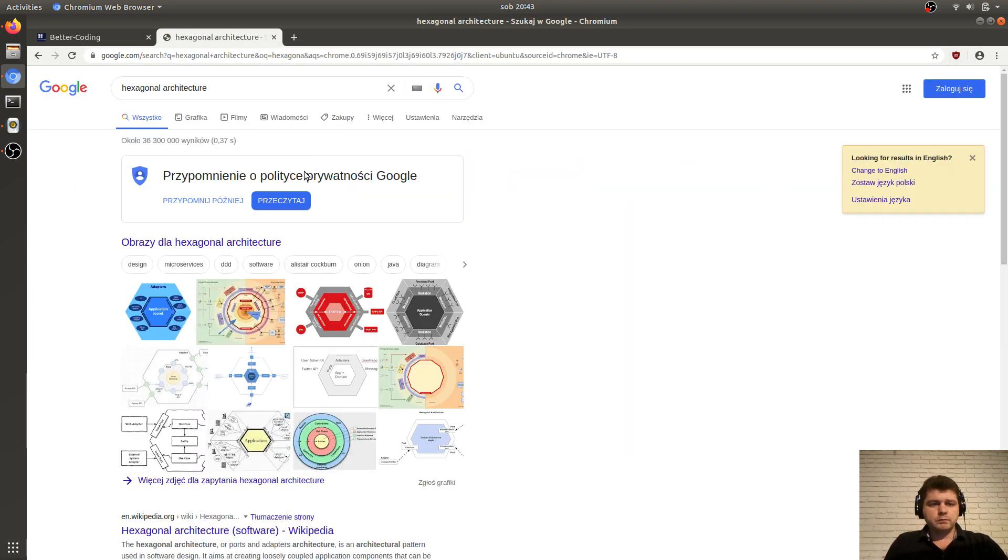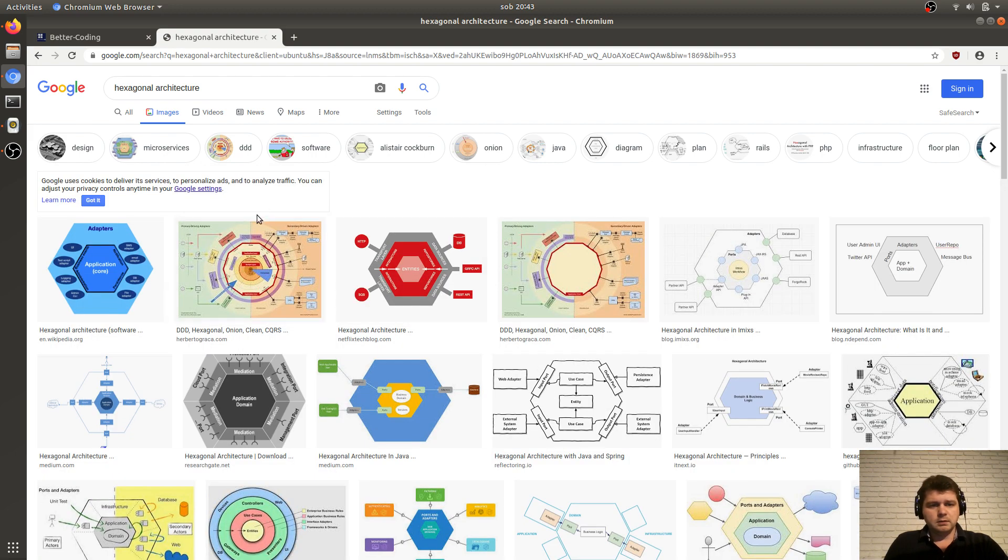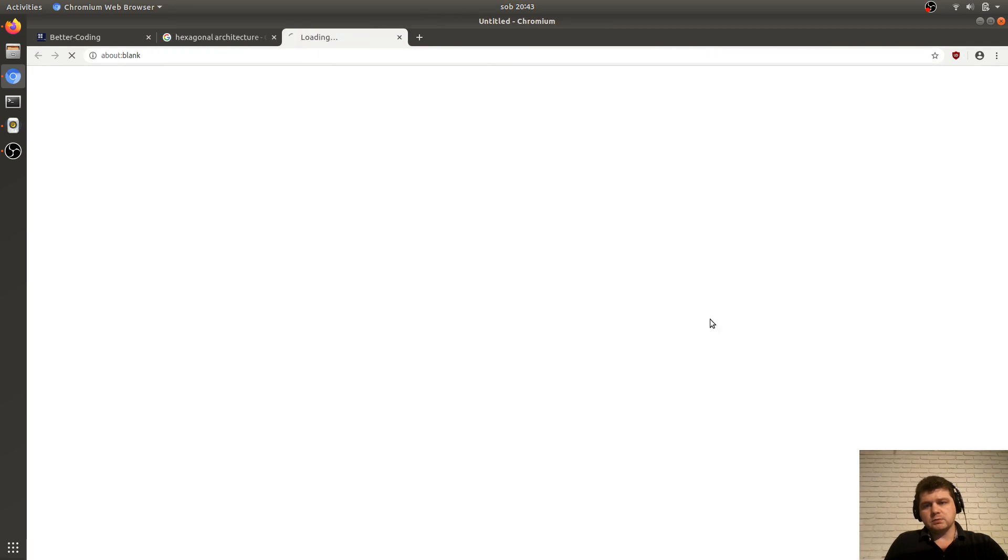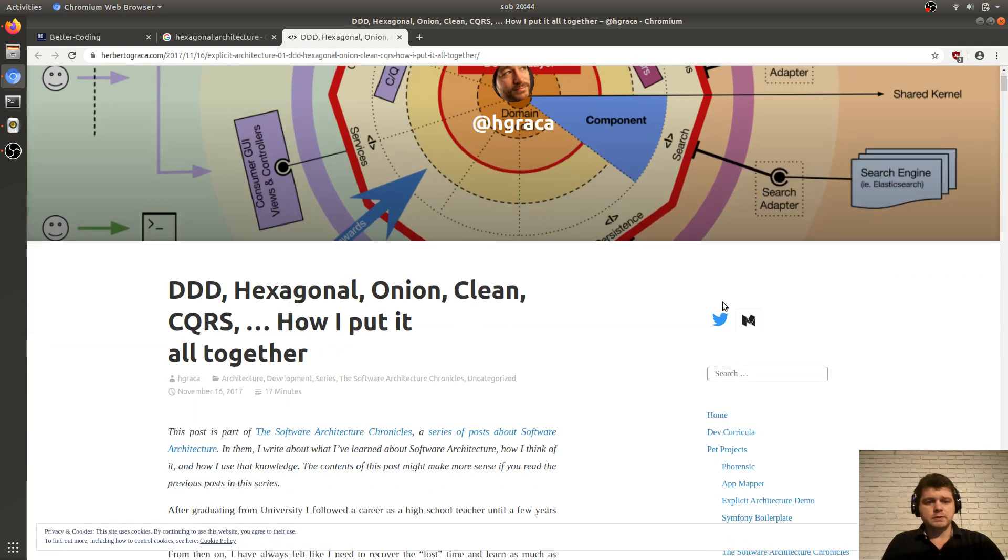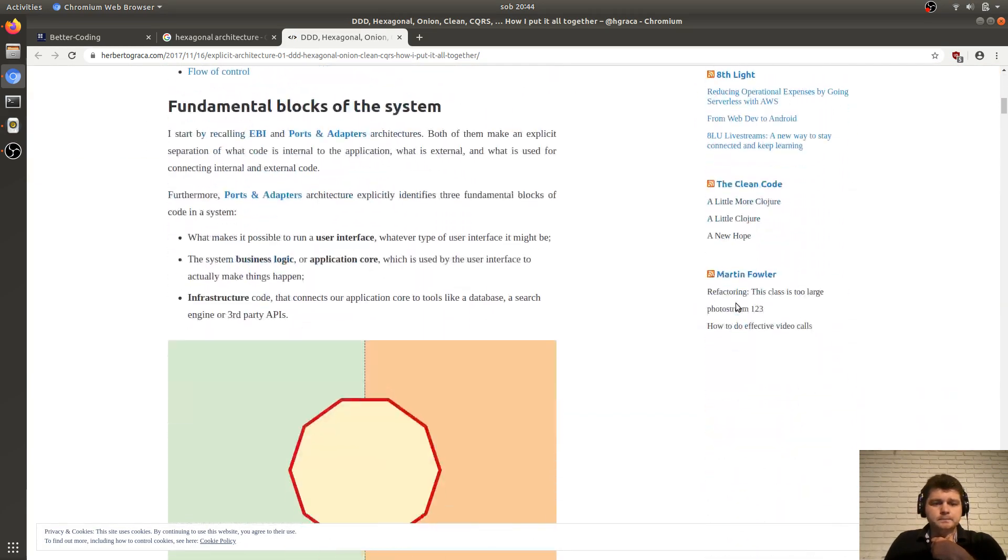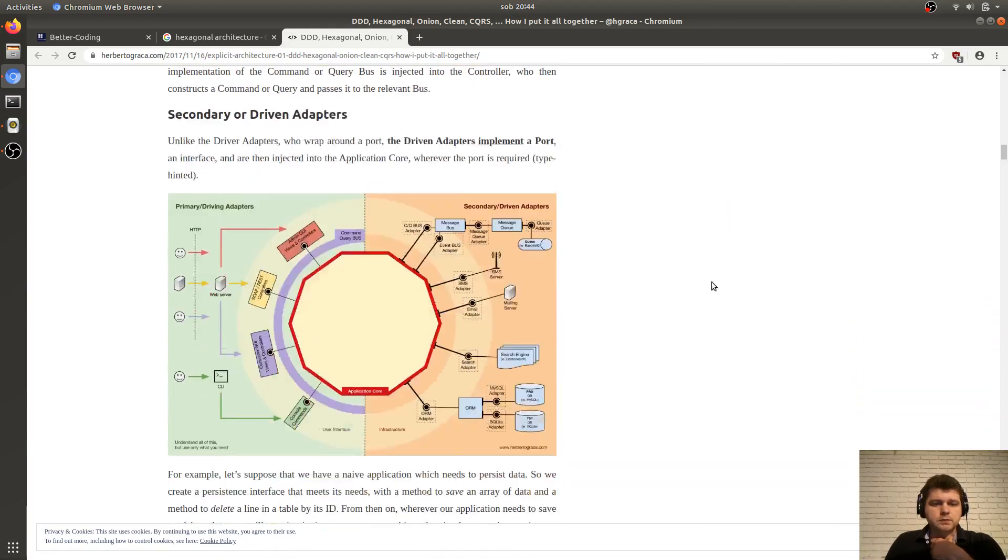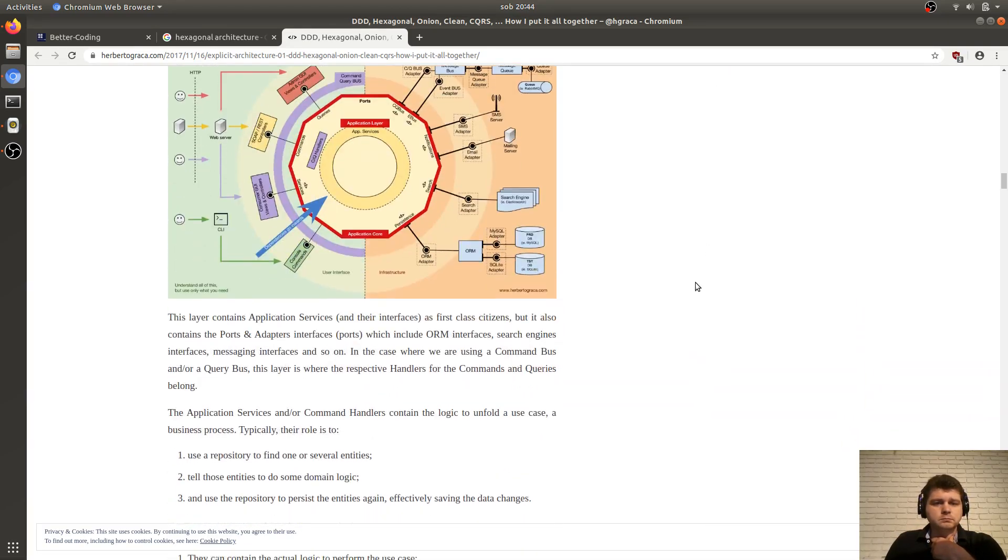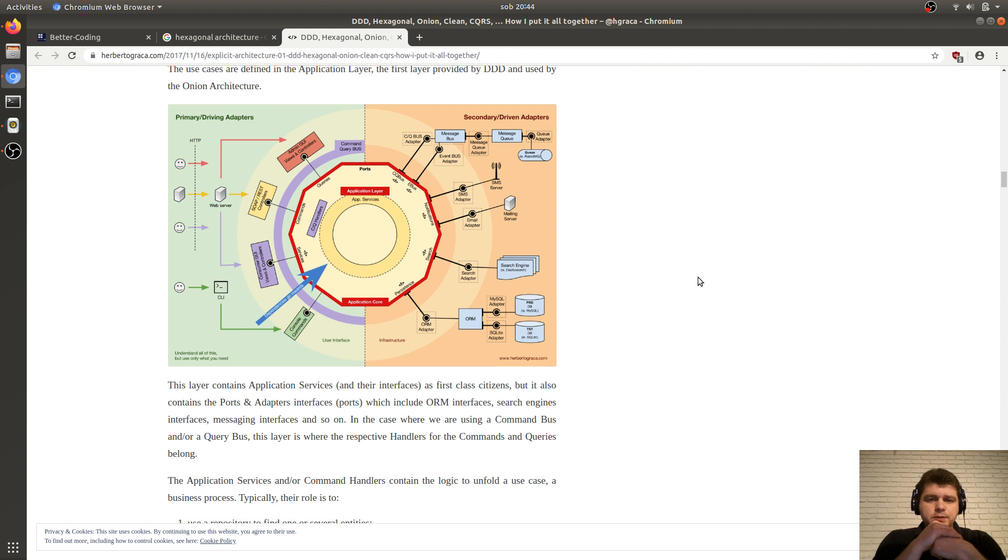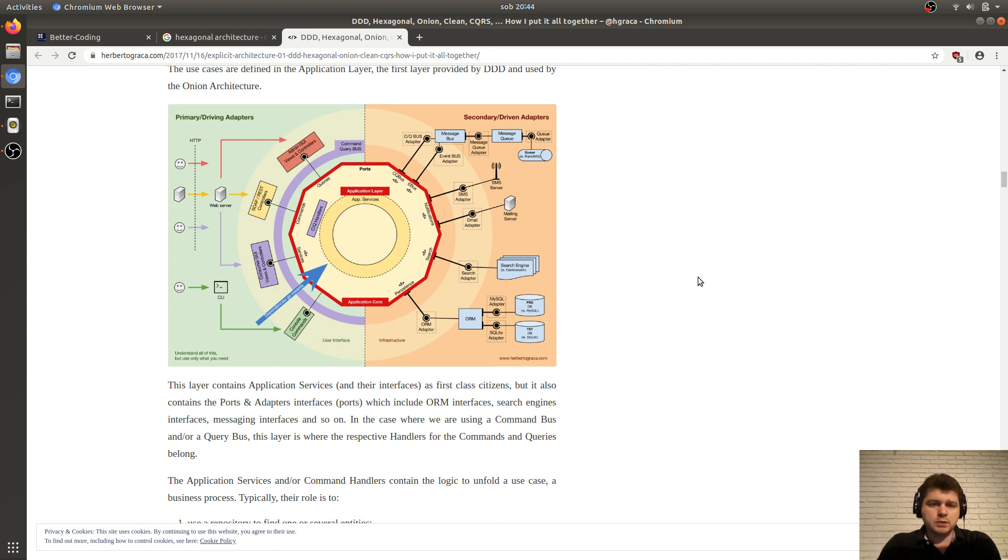It's a somewhat new trend, and I'm seeing more and more applications written in this architecture. After searching Google for hexagonal architecture, if you're interested in these topics, you've probably already come across this page and this diagram. Let's move to this more advanced diagram, the most advanced one, which is this one.